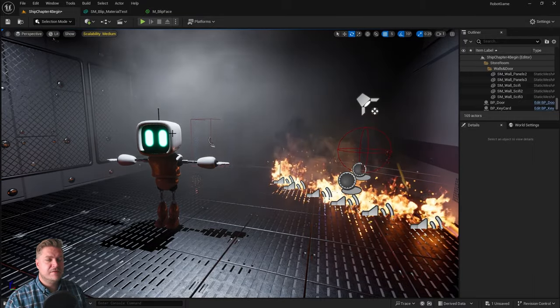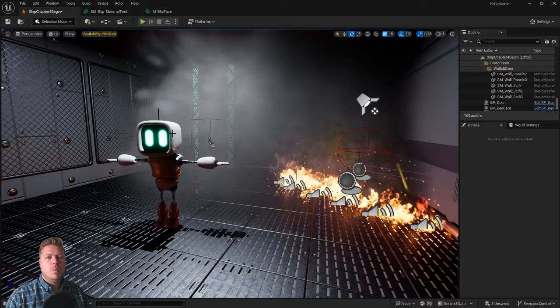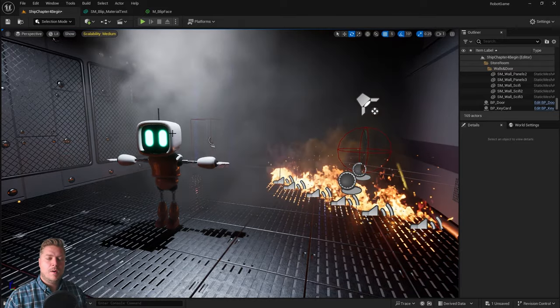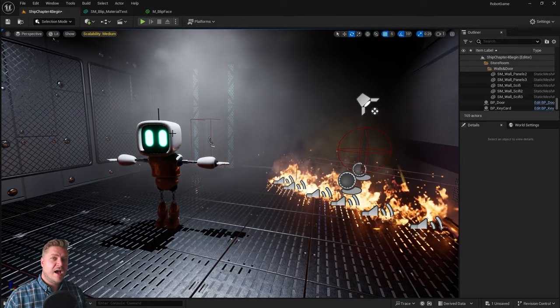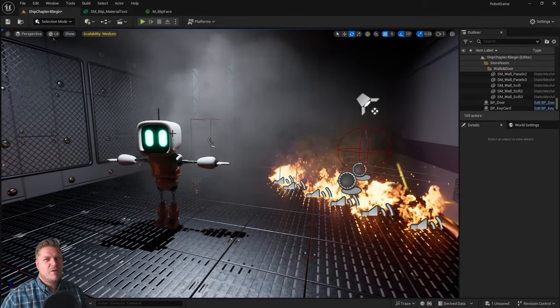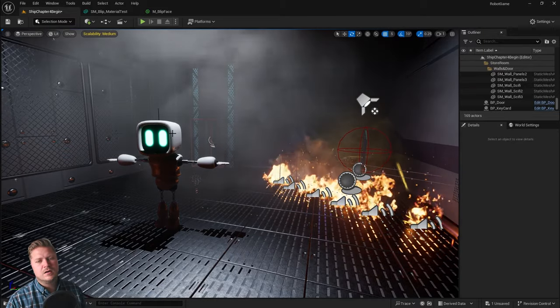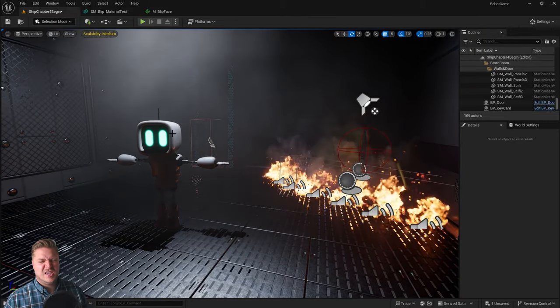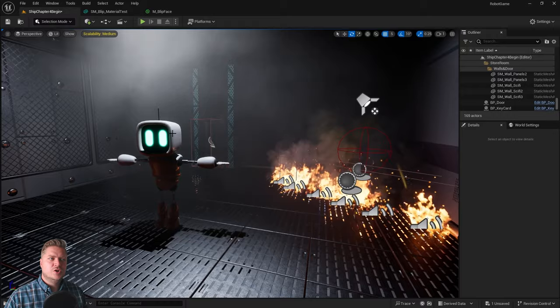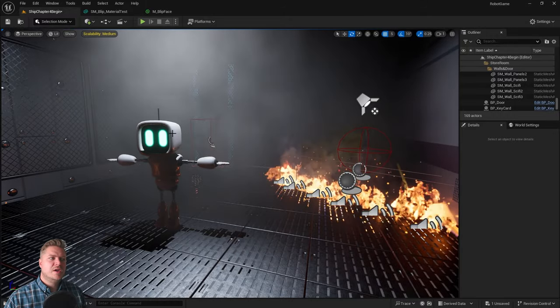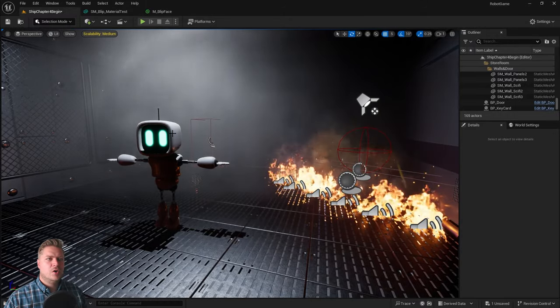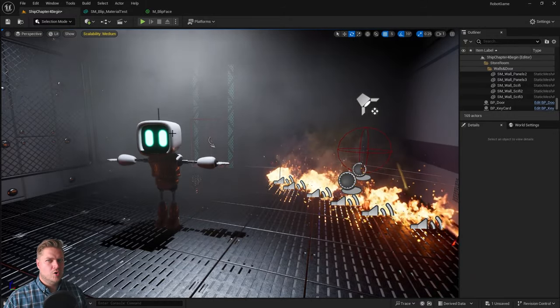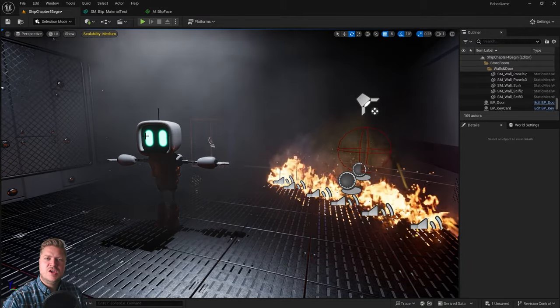That will do it for this material. All of the materials for the robot are now done. What we're going to do in the next step is we're going to create one more material that I'm going to show you, which is going to be probably our most complex so far. Then I'll set you another challenge. Join me in the next step where we're going to improve the look of most of our walls by creating a new material for them. See you for that one.